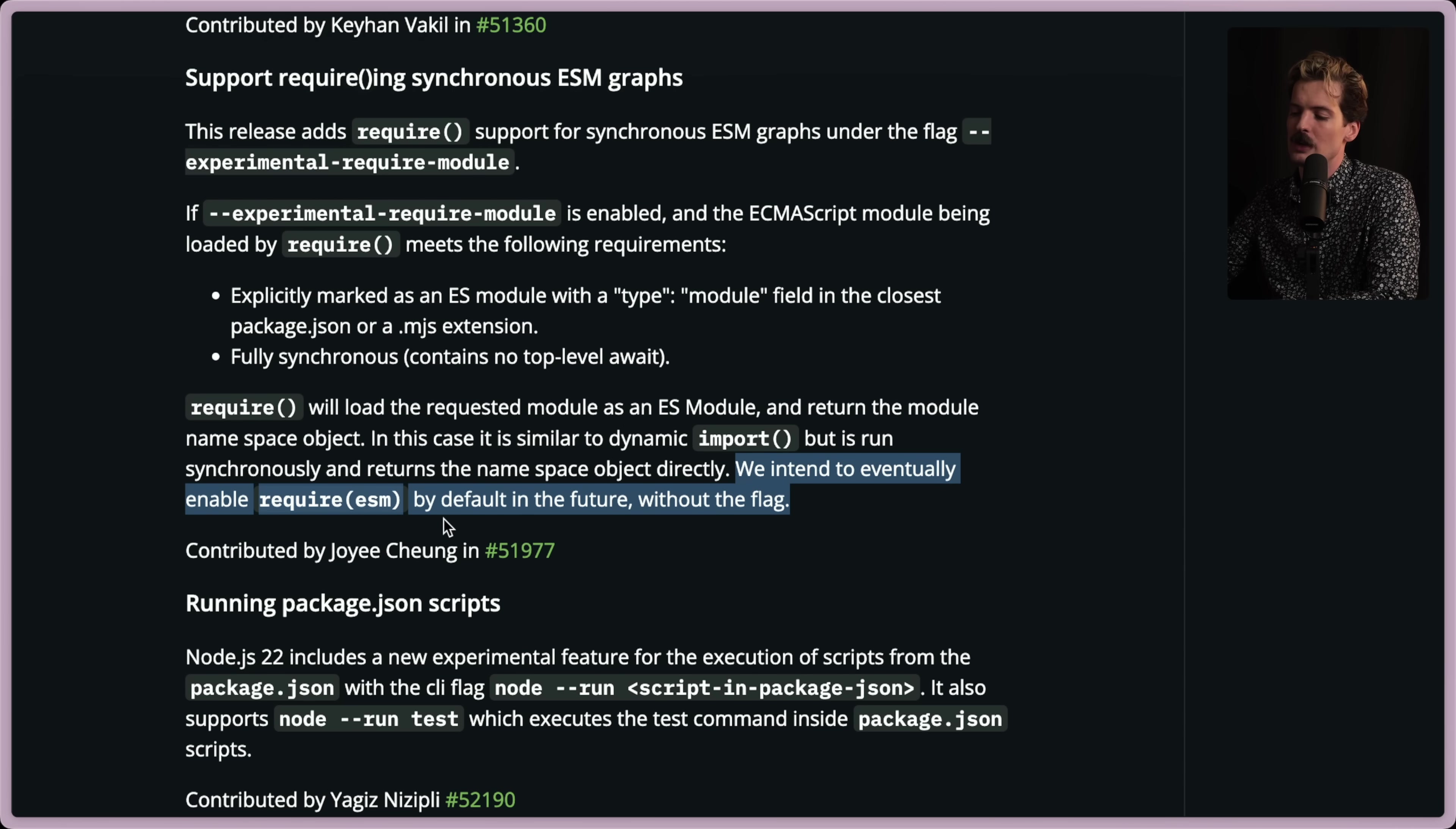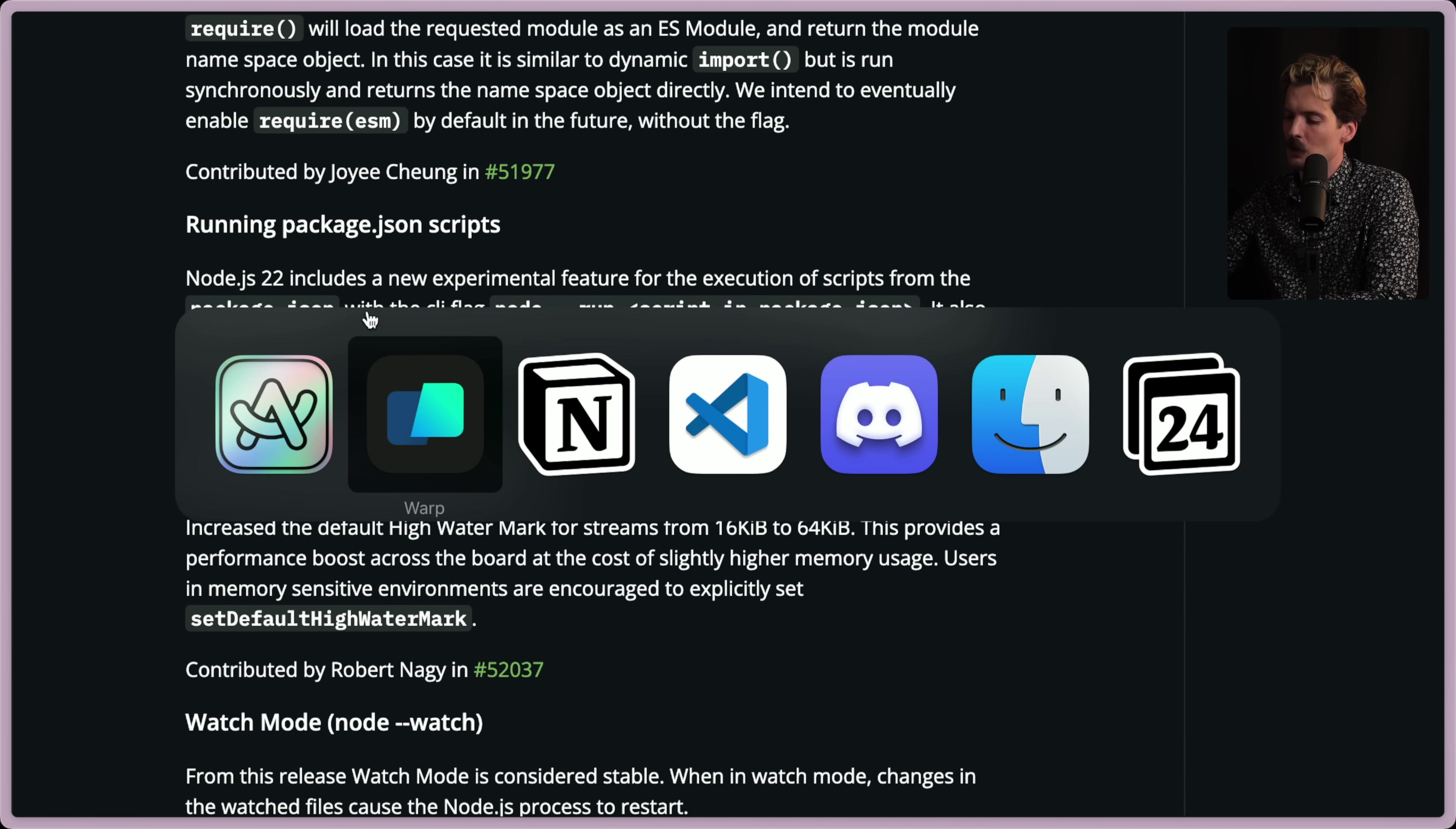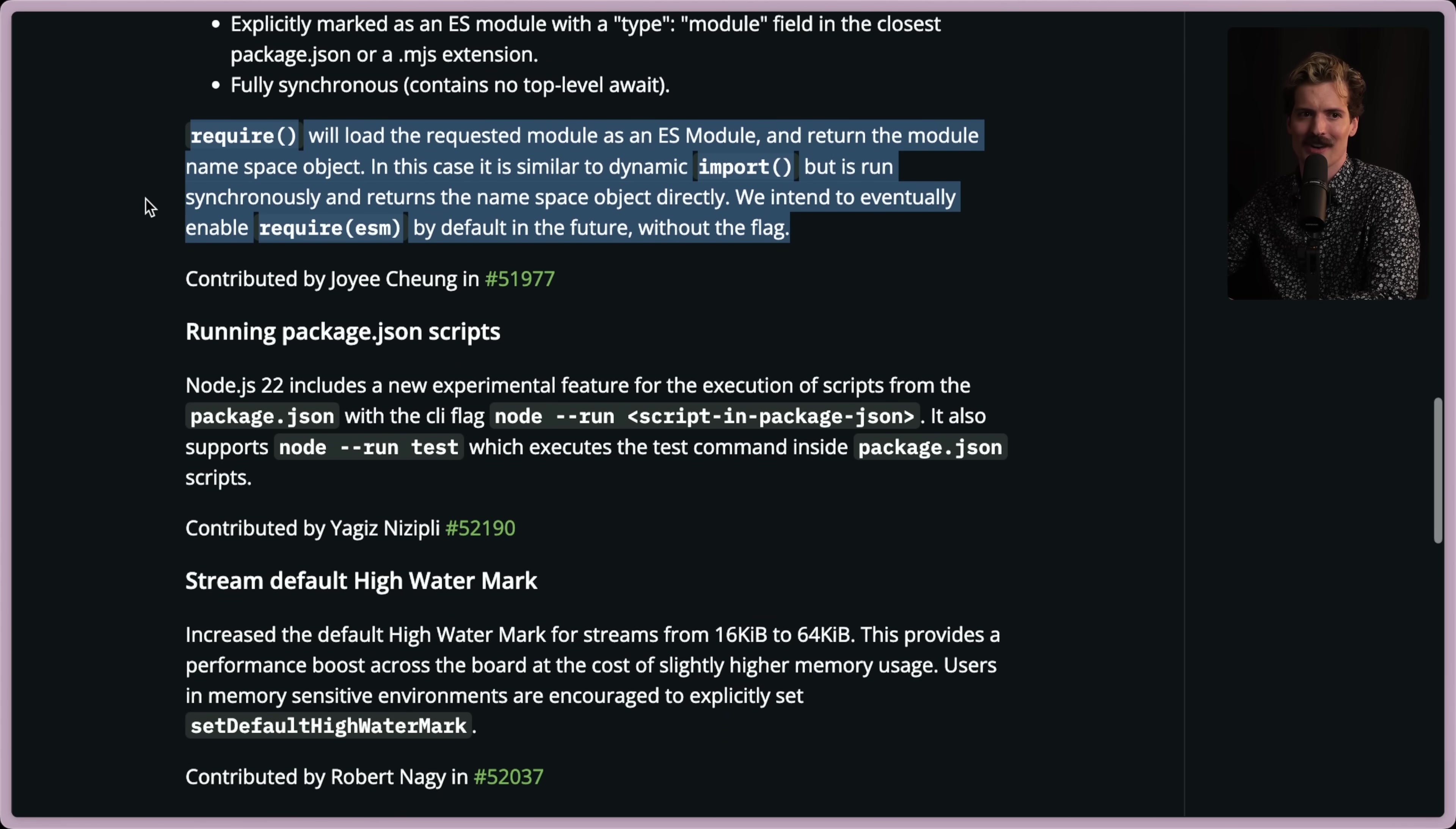Require will load the requested module as an ES module, and it will return the module namespace object. In this case, it's similar to dynamic import, but it's run synchronously and returns the namespace object directly. We intend to eventually enable require ESM by default in the future without the flag. This will be huge. Once the majority of node is running a version where this is the case, we can finally really start to kill ESM. Did I say kill ESM? I'm sorry. I meant to kill CJS. Obviously we want ESM, not CJS. Sorry. Brains are hard and these shorthands are obnoxious.